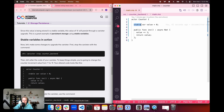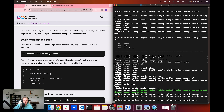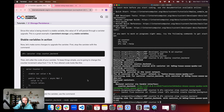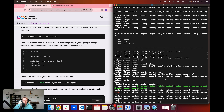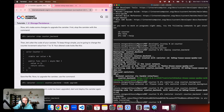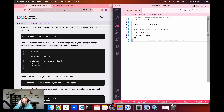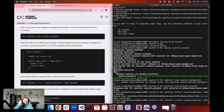Now we want to upgrade this canister and make sure that value of three stays where it is. We don't want it reset to zero, and it shouldn't be since we have it defined as a stable variable. To do that, we're going to use dfx canister stop counter_backend. Now that it's stopped, we'll go into our code and change the increment from one to three. We save the file, then go back to the command line and upgrade the canister with dfx canister install counter_backend using the mode upgrade flag.